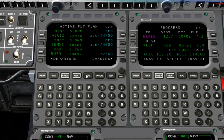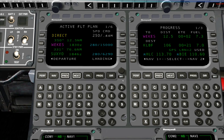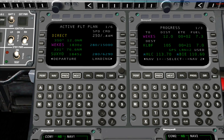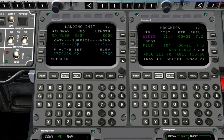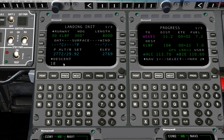Now at Line Select Key 4 Right, you will see the word Landing. This is your landing prompt to do the landing initialization. The reason it wasn't displayed before is that you didn't have a runway selected. Here on the landing init page, we need to enter the temperature on the surface from the ATIS report, and the surface winds from the ATIS report.